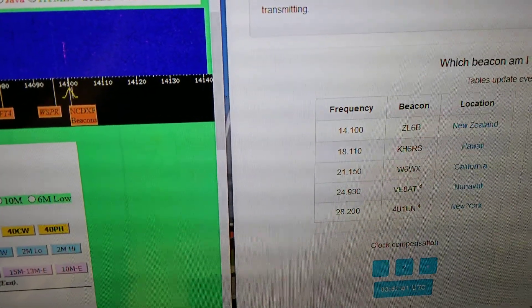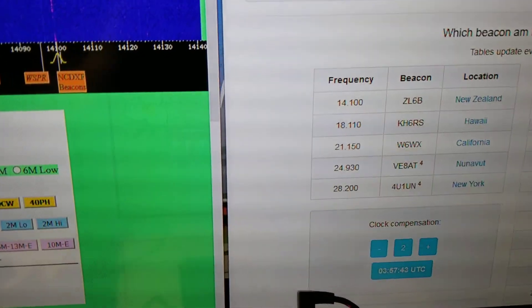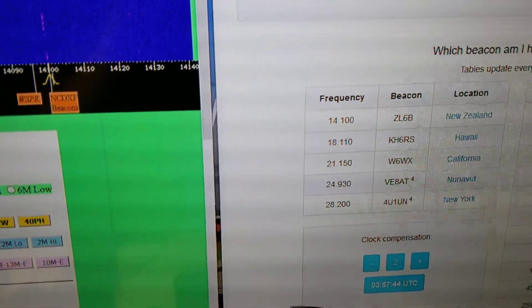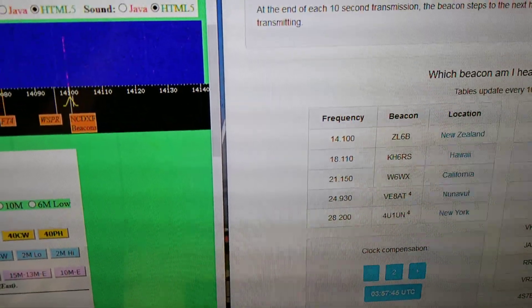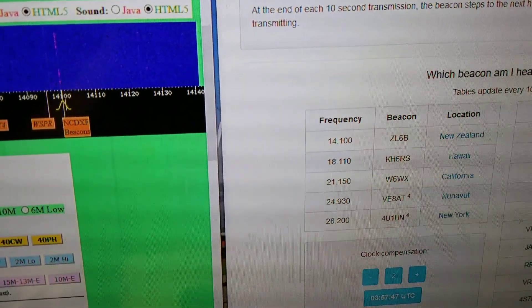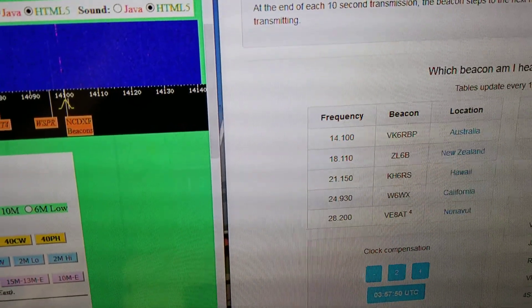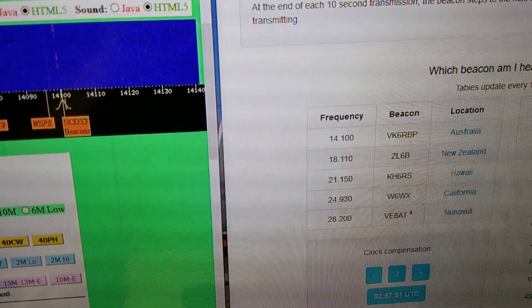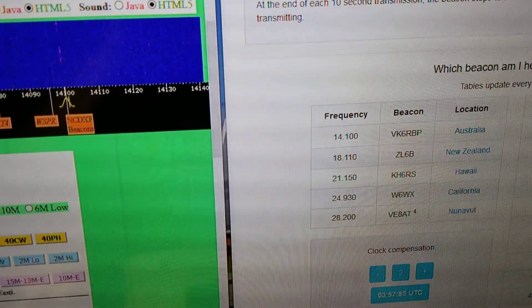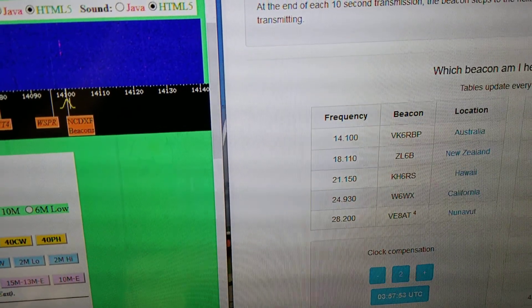Now we're hearing New Zealand. Second, third, not the fourth. So there you go.